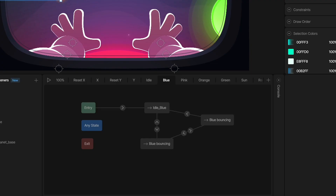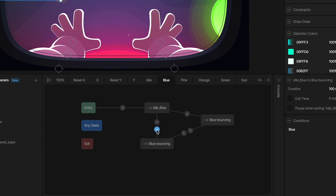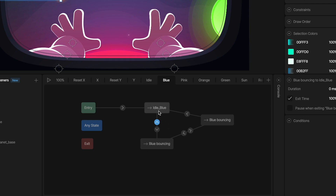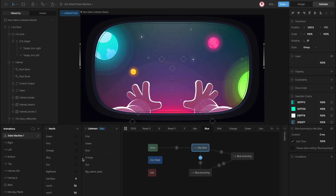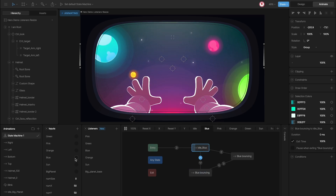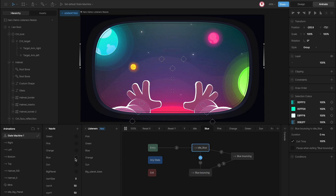Back to the state machine, we have some conditions to go from idle to bouncing. The condition is that a specific input needs to be fired. To go back there is no condition, but we have the option 'exit at 100%', meaning when the animation finishes it goes back to idle. If I play the machine and use this input, you can see how the planet bounces and goes back.